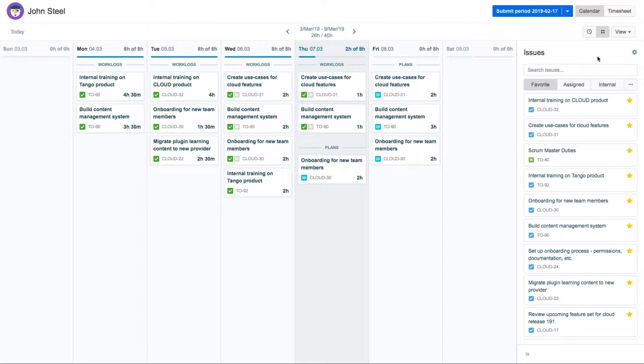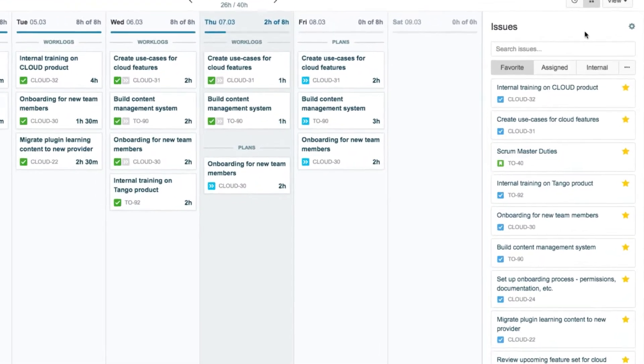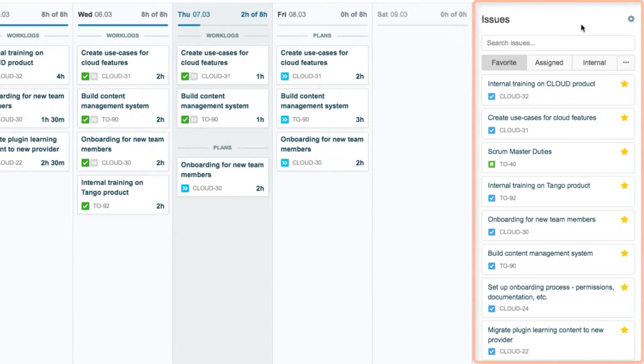MyWork is your home base in Tempo Timesheets, where you can log your time on Jira issues and even plan your time for the coming weeks. In this video, we're going to show you how to customize the issue lists in the Issue Side panel in MyWork.